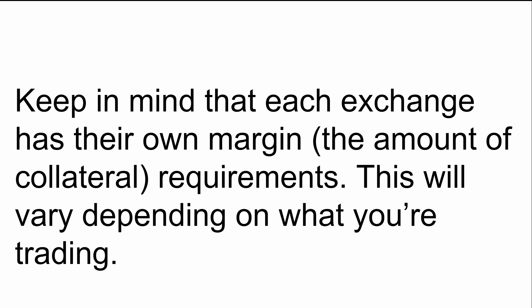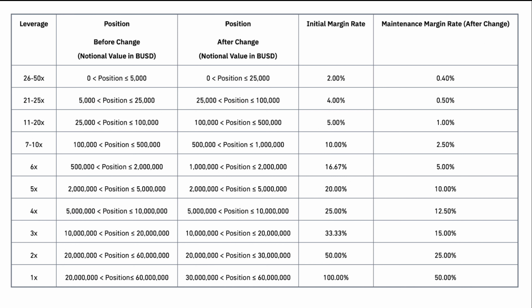Keep in mind that each exchange has their own margin or collateral requirements, and this may very well depend on what you're trading. You just want to make sure that you know what these margin requirements are on the exchange that you're using. As an example, if we look at Binance, they have a table that tells you the amount of leverage or position size, the margin rate, and the maintenance margin rate after your positions.